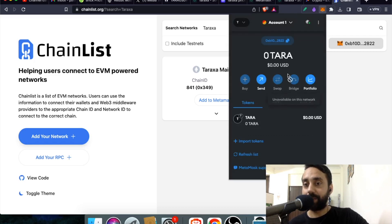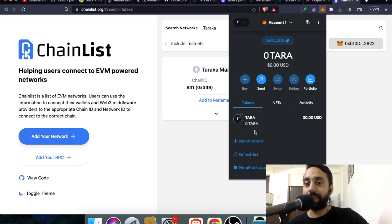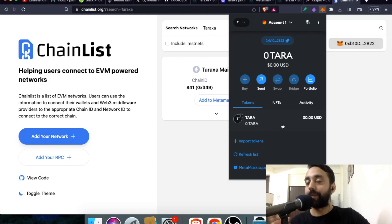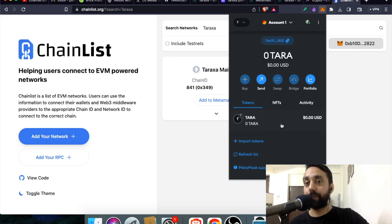And now we have this Taraxa mainnet. Click on it and you will get the address right over here. Copy the address. And definitely you can see the TARA token. Whatever tokens that you wish to send to this address will be added flawlessly.